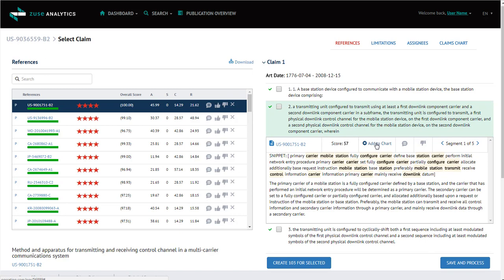Add to chart allows you to add this snippet to the claims chart that can be later downloaded. And again, you're allowed to leave yourself a comment and give this snippet a rating.